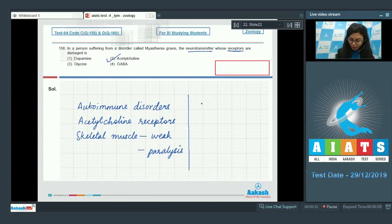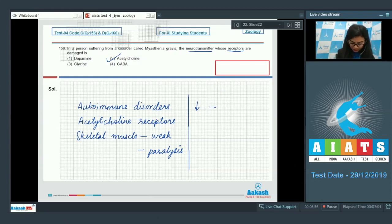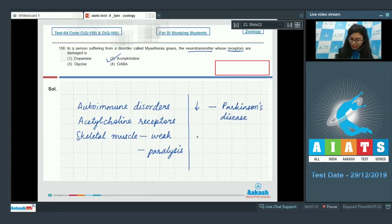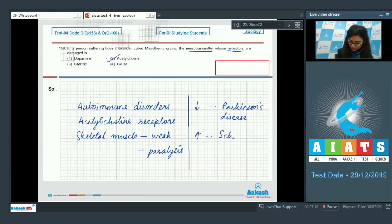Let's talk about the other options. Low levels of dopamine could lead to Parkinson's disease, whereas increased levels of dopamine could lead to schizophrenia.